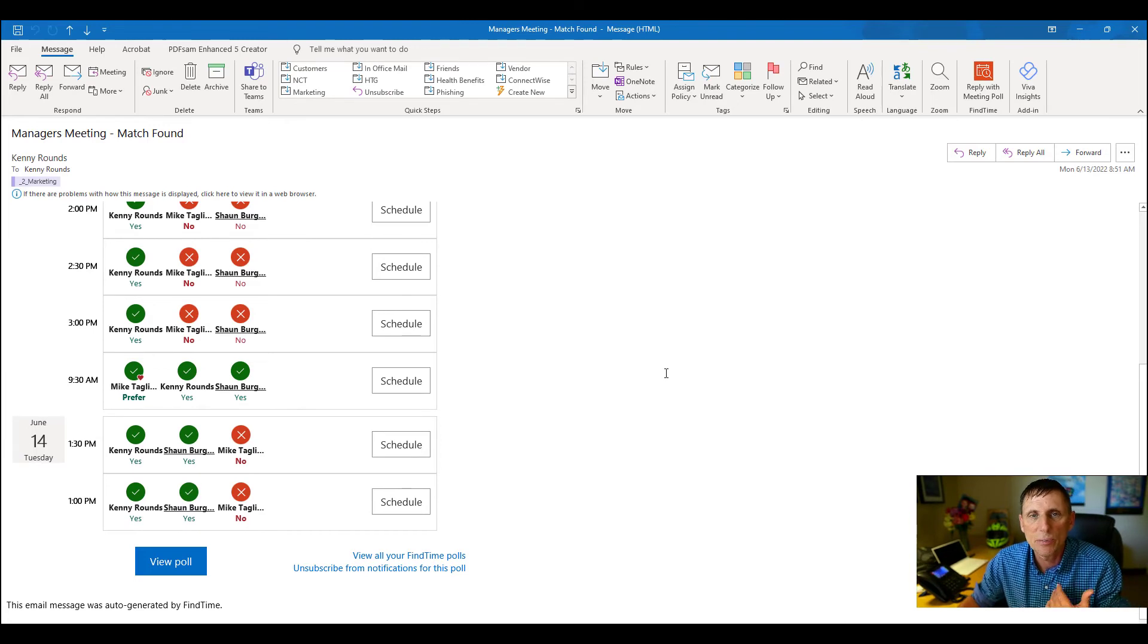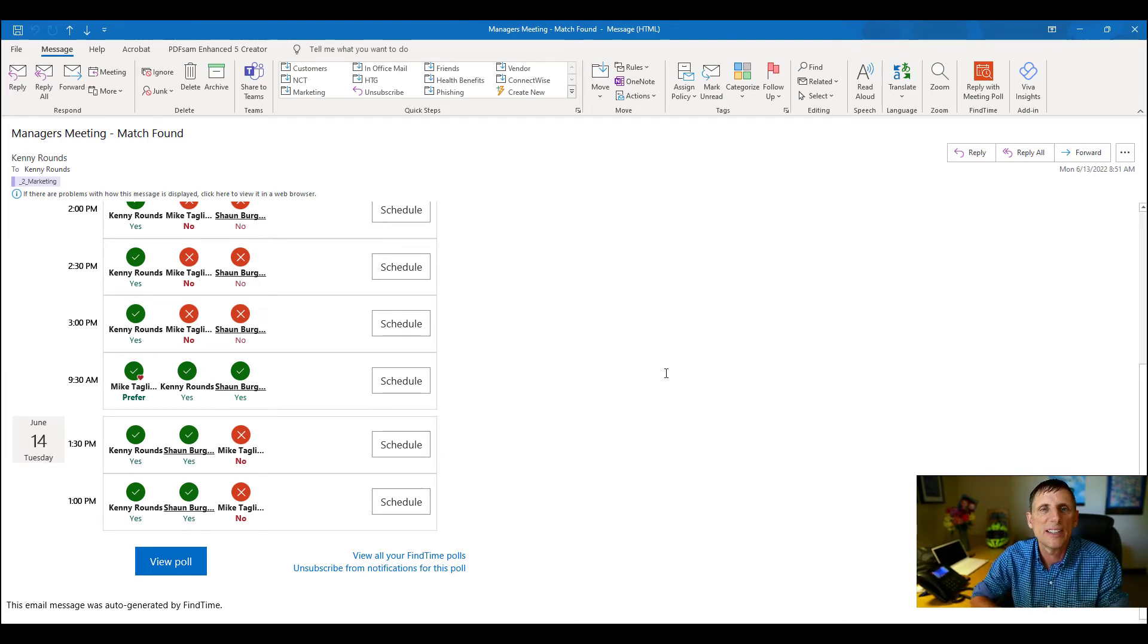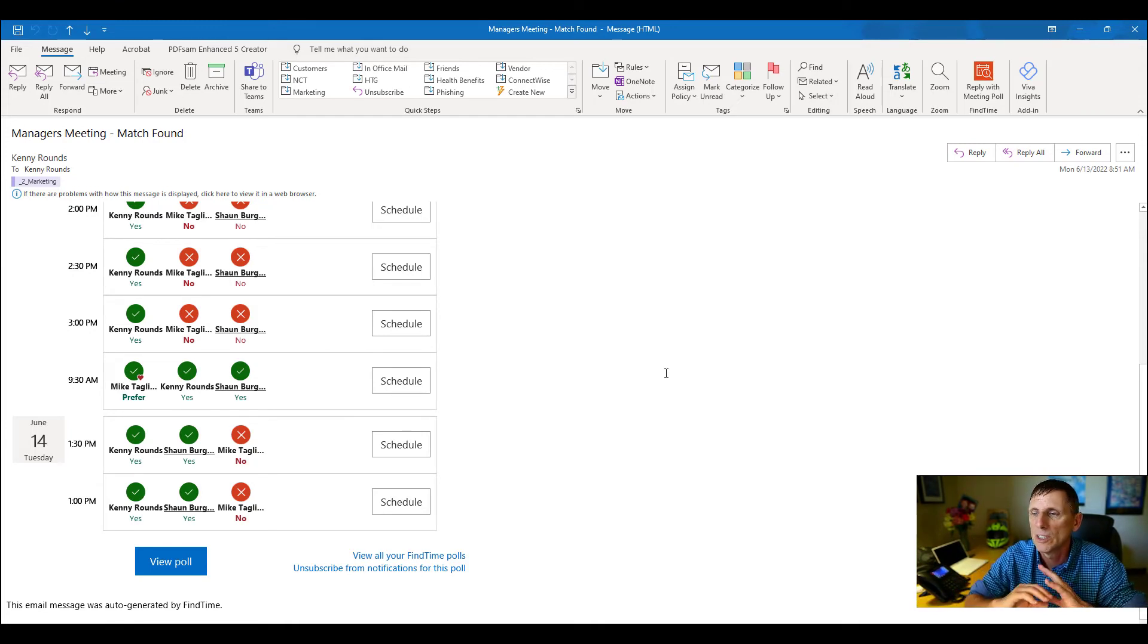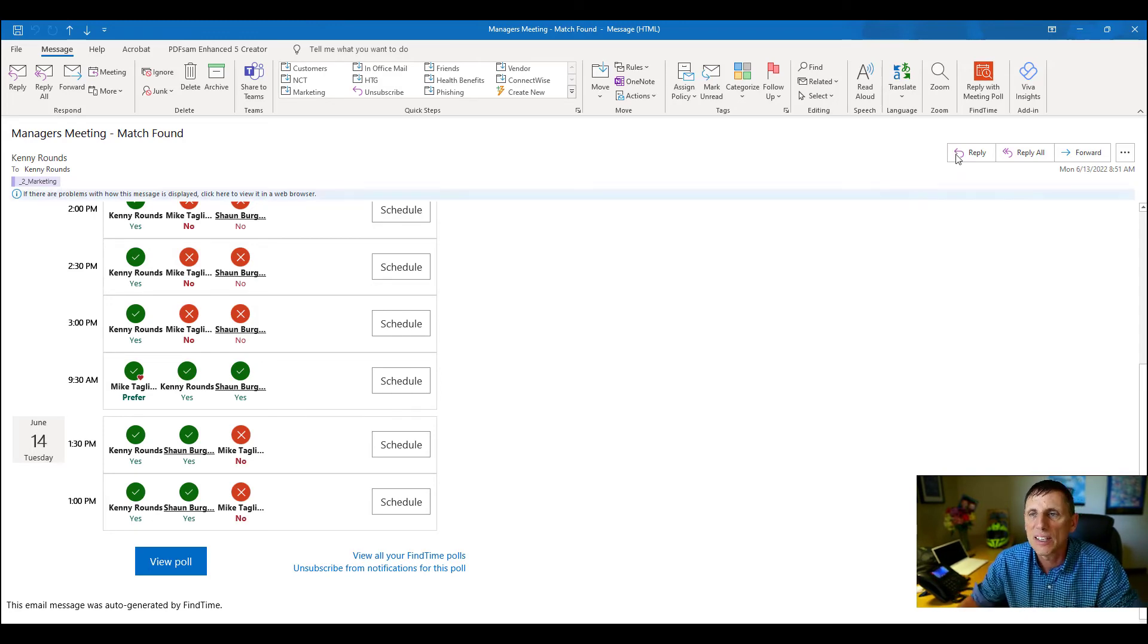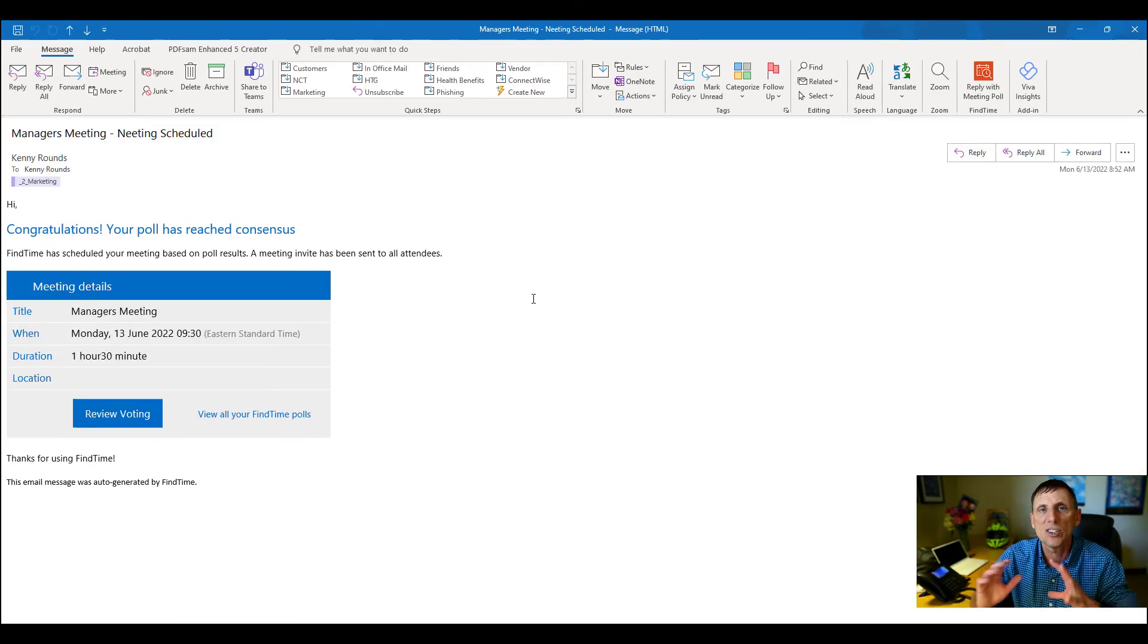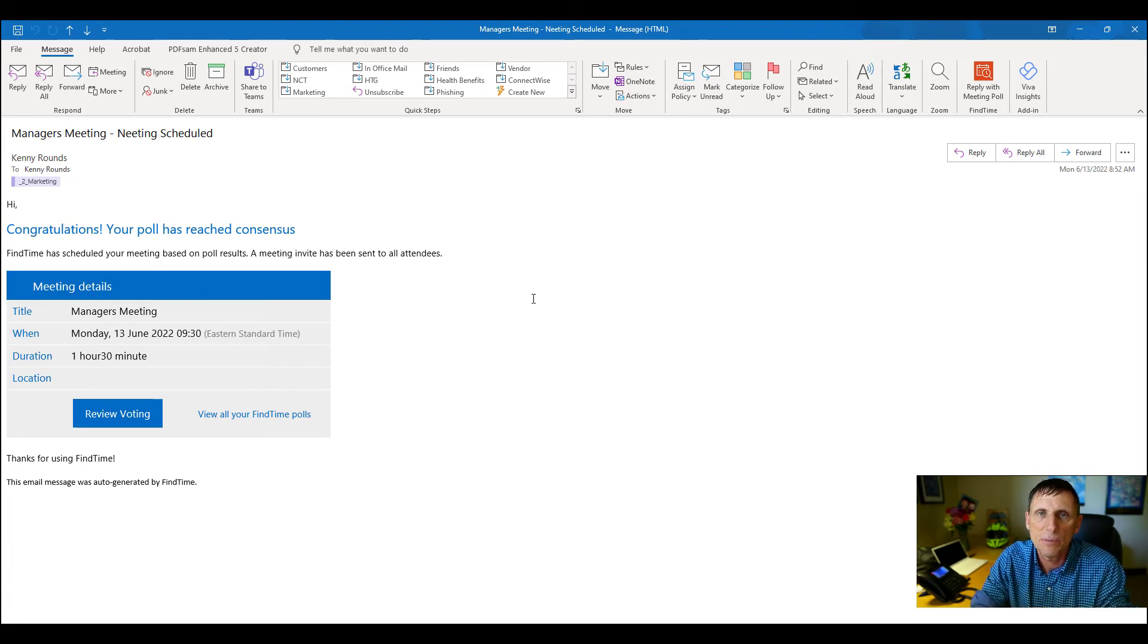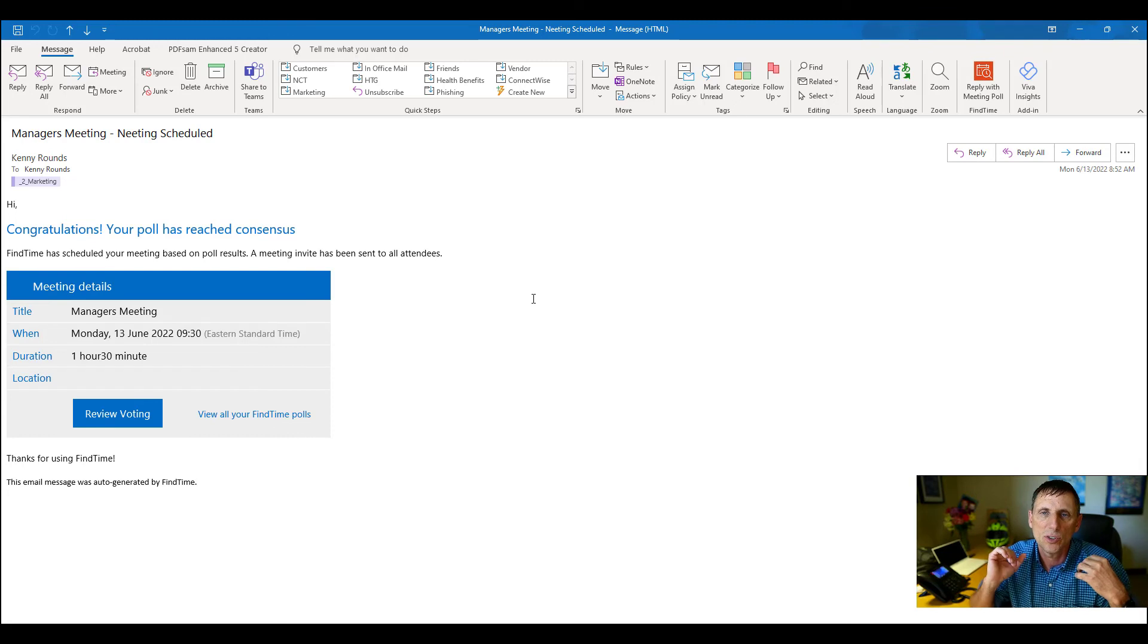But here's the one that's really cool: it automatically found one that everybody is available for. It automatically scheduled that calendar invite on everybody's calendar, set up the Teams link. So cool. Didn't have to do anything other than that poll. That's all I had to do. All of a sudden we had a meeting that everybody could attend, and what you get is this notification that says, hey, congratulations, you've reached a consensus. Everybody can meet on this date and this time. We've already scheduled the meeting, you're ready to go.